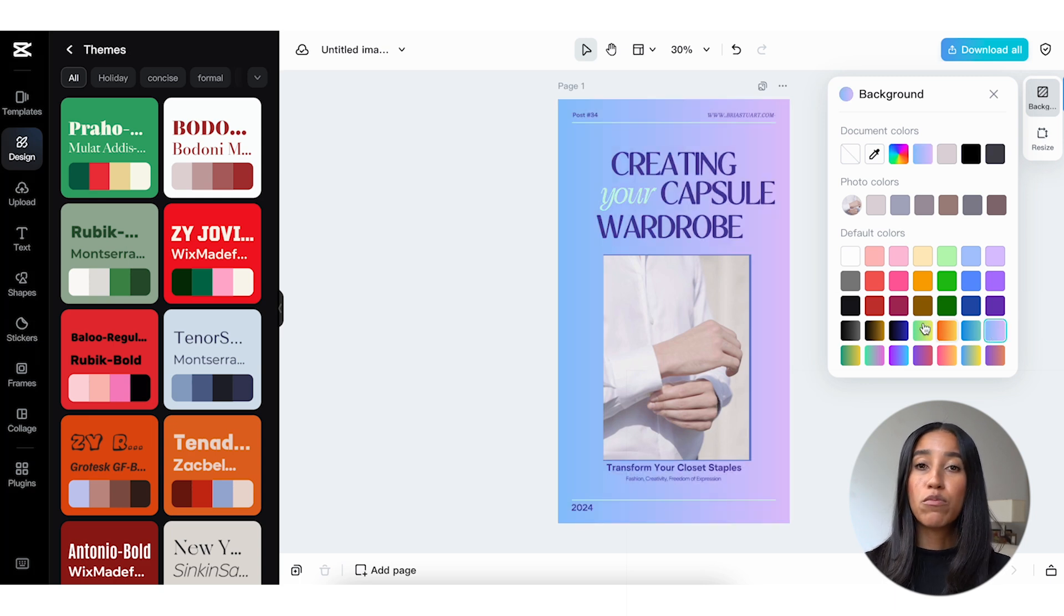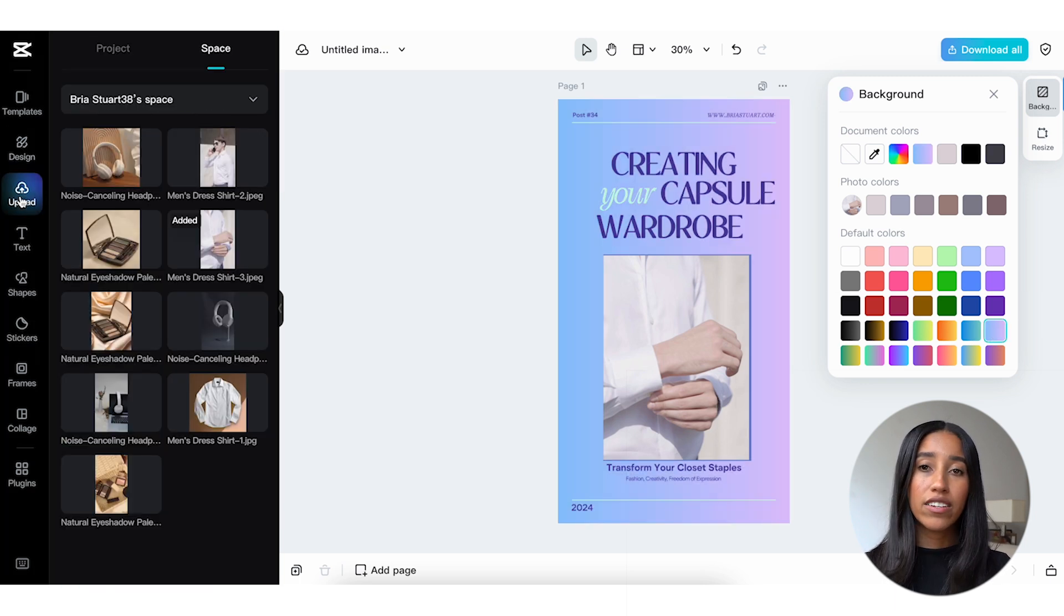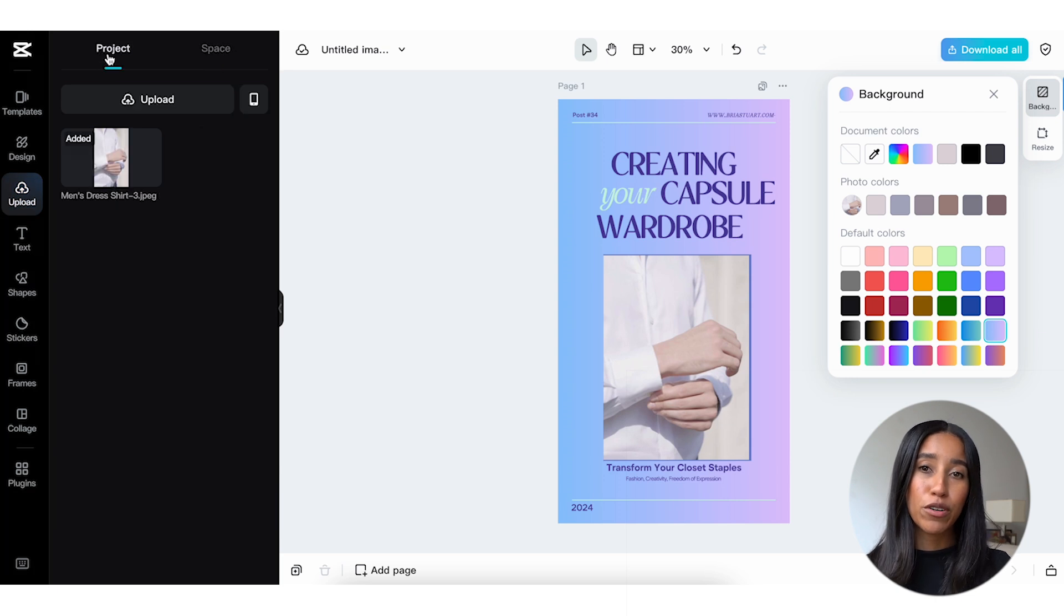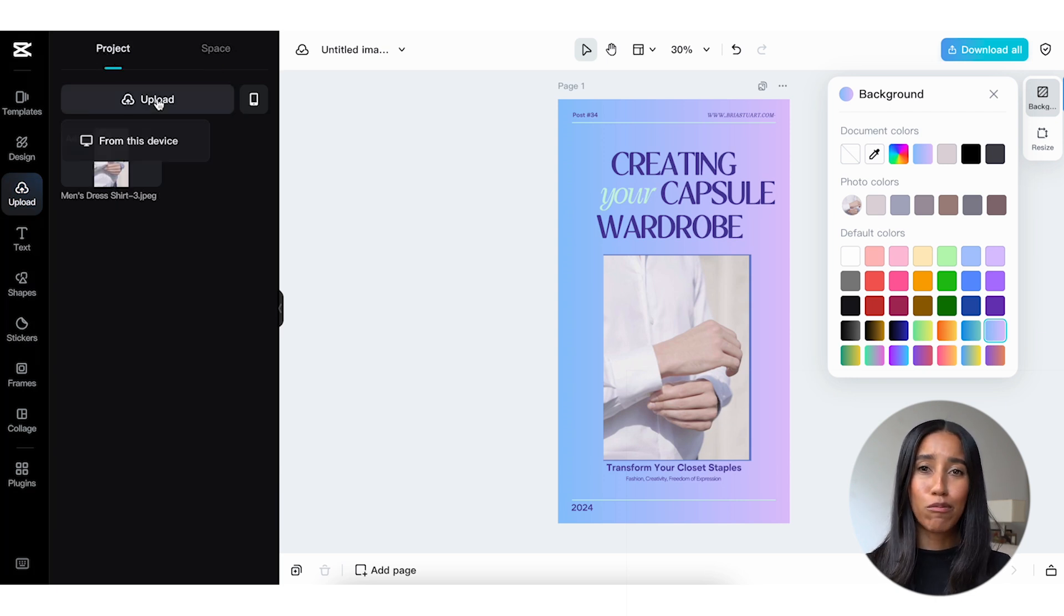If you ever want to upload more images to use in your asset, head into the upload menu. You can upload from your computer, phone, or space. I think the phone upload option is so cool.